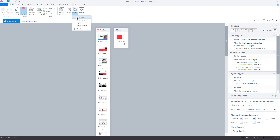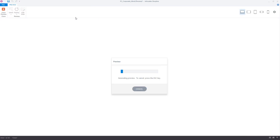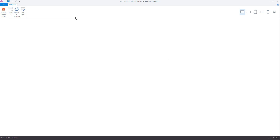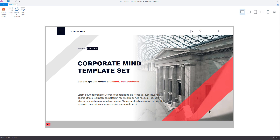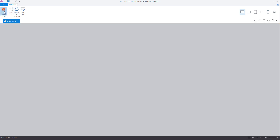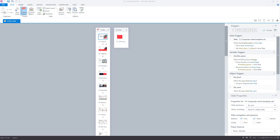Preview the slide. If the next and previous buttons are still invisible, don't worry. Close the preview mode.